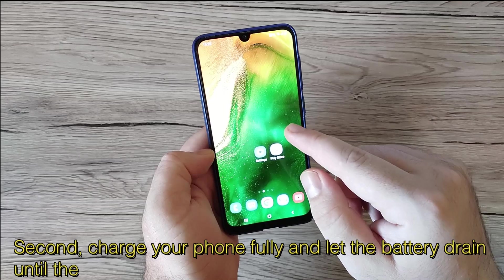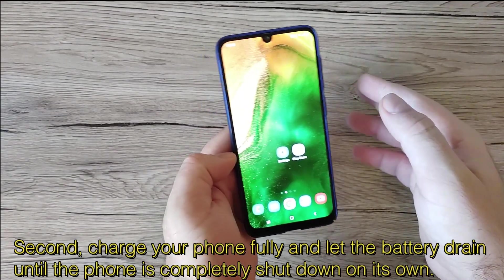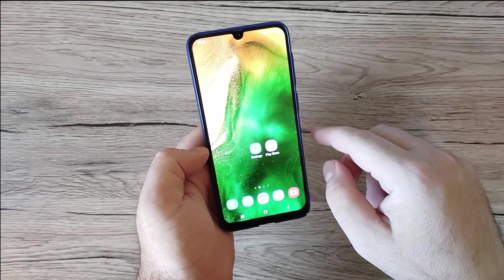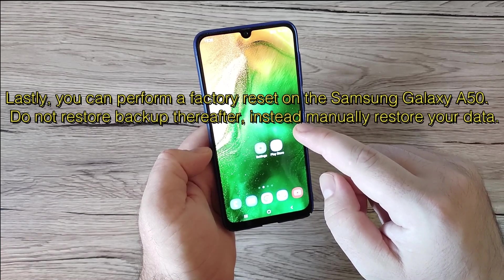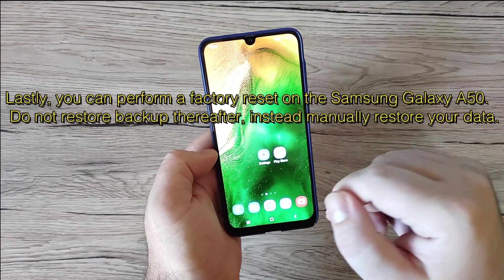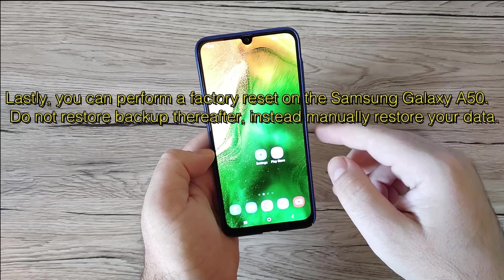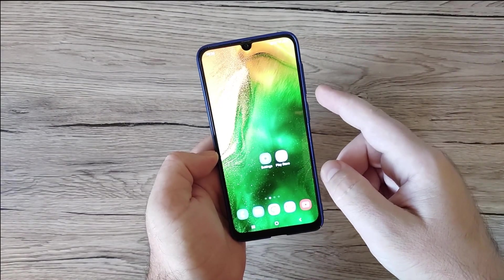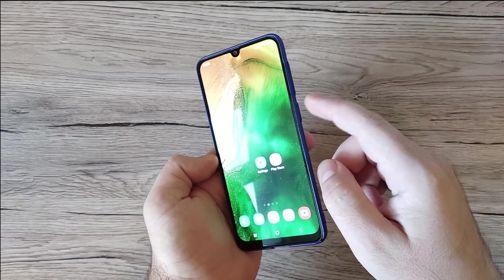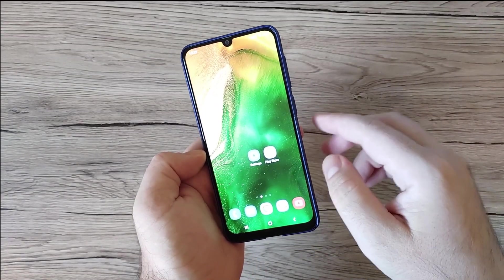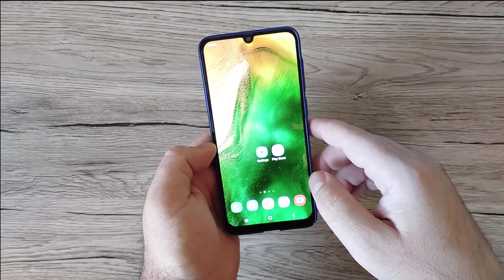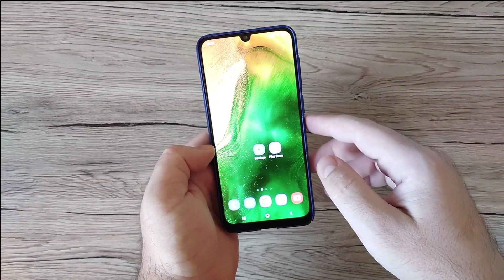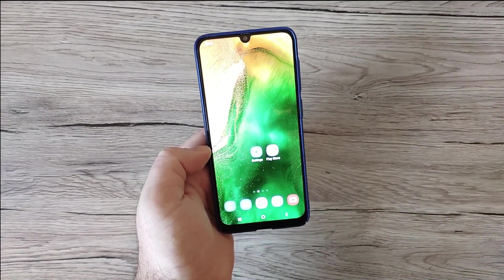Second, charge the phone fully and let the battery drain until the phone shuts down completely on its own — this is very important. Lastly, you can perform a factory reset on the Samsung Galaxy A50. If the phone is stuck and you can't use it, use the Power button and Volume Up to enter recovery mode and then wipe the cache or reset your phone. Do not restore a backup afterward; instead, manually restore your data.